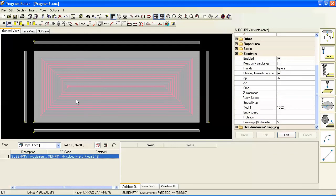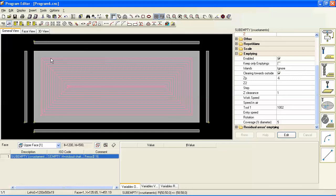So when we do this, the tool path gets created, but with a 16 millimeter tool we would have a pretty good radius left in each corner, and we want to go back and clear that out with a smaller tool.